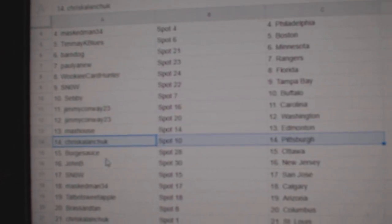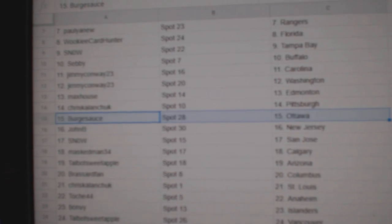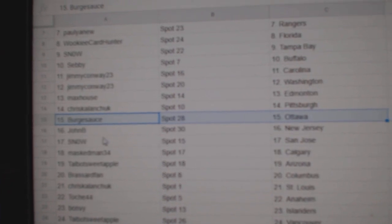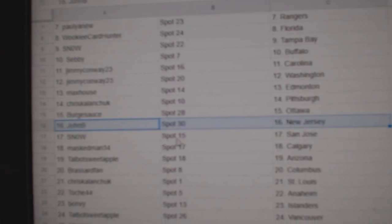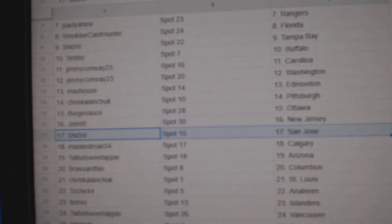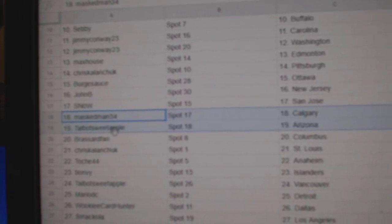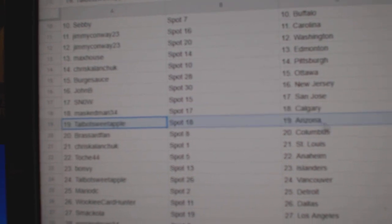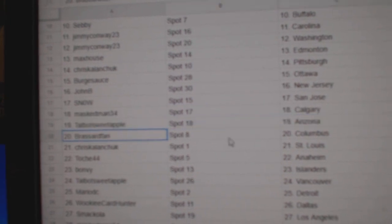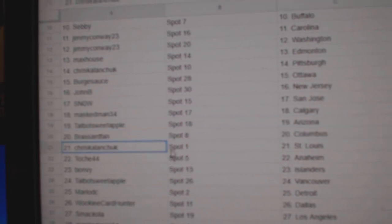Max has Ed Money. Chris has Pittsburgh. Berg Sauce has Ottawa. John B. New Jersey. Snow, San Jose. Masked Man, Calgary. Talbot's got Arizona. Broussard, Columbus.